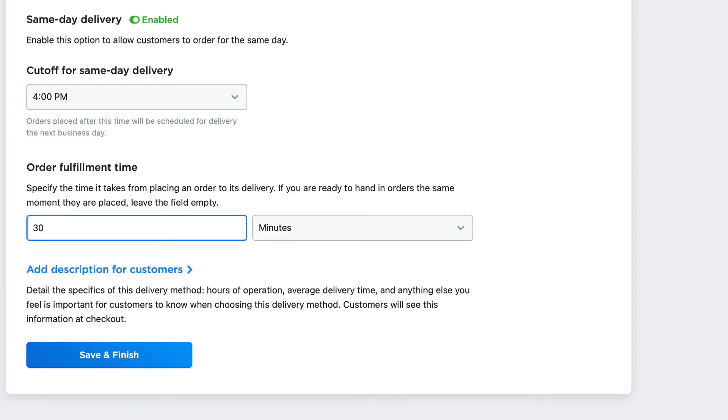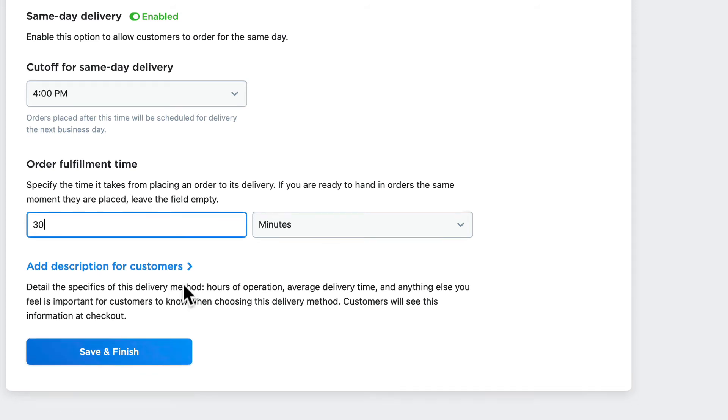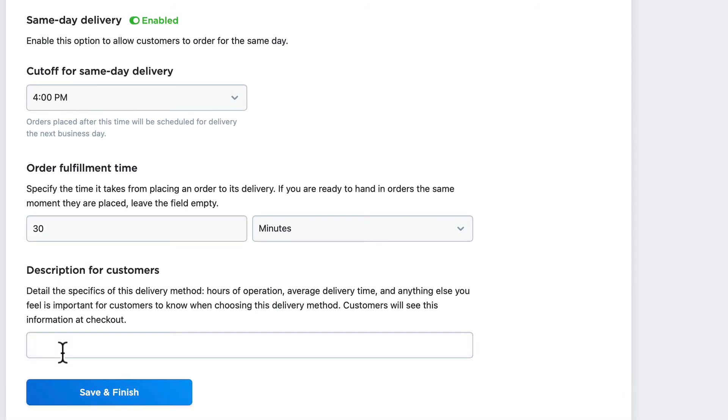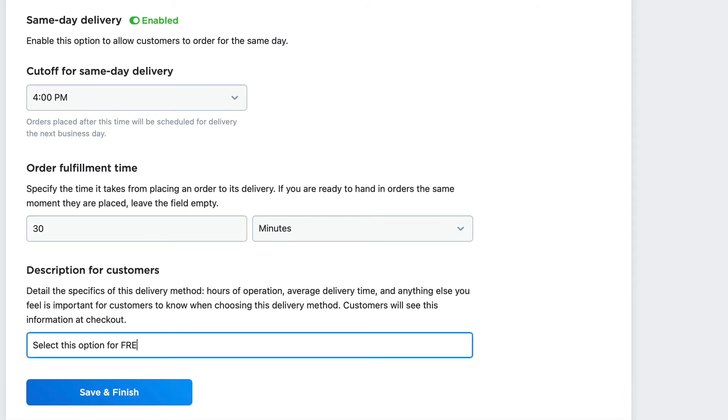That's how long it takes to get the order together. Down here, I add the description for customers: 'Select this option for free delivery in Dillsboro.'